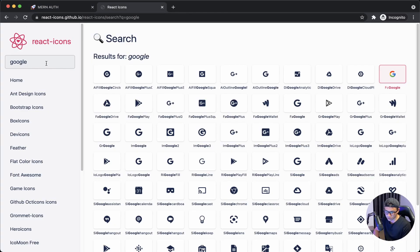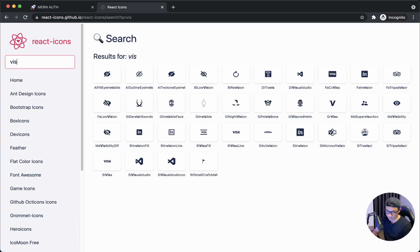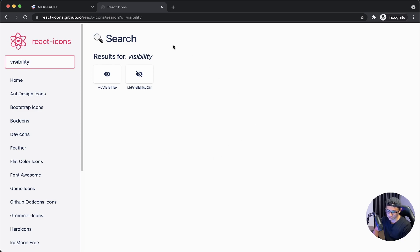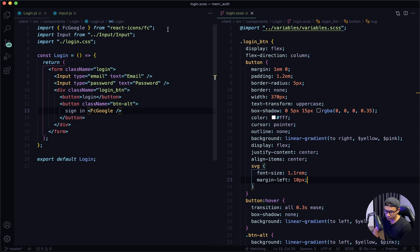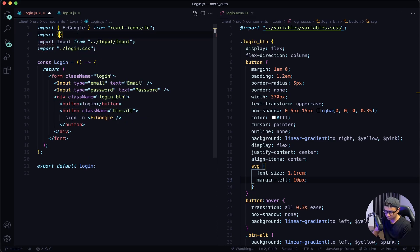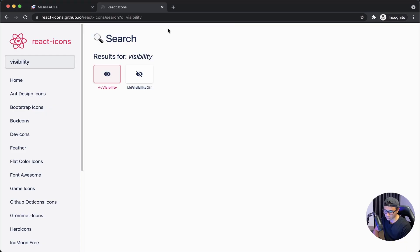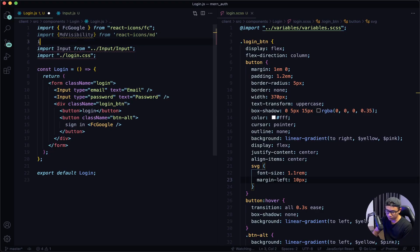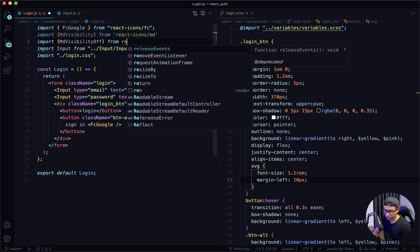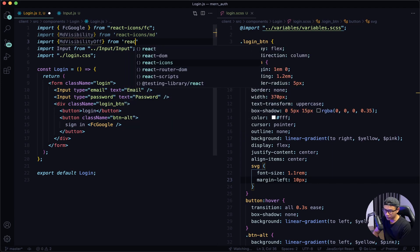The next icon I want to search for is visibility — and I want both of these. So I'm going to get the first one, go back to VS Code, import that in from react-icons — the first two letters are MD. Let's go back to the website and get the second one. Back to VS Code, import that in from react-icons again.